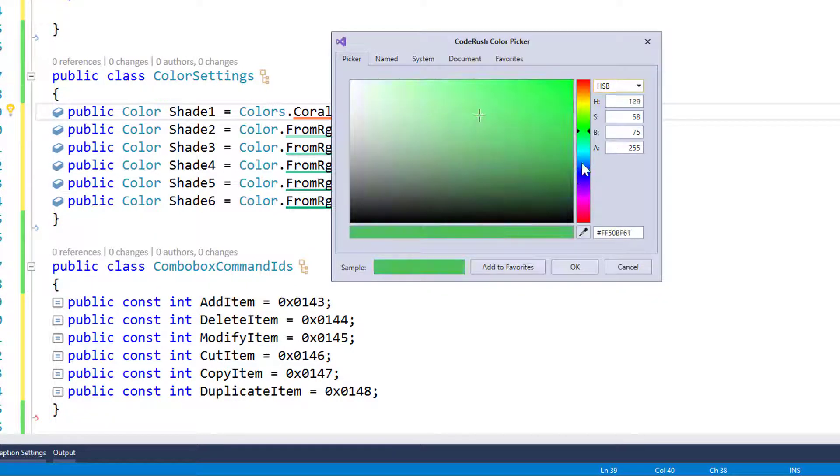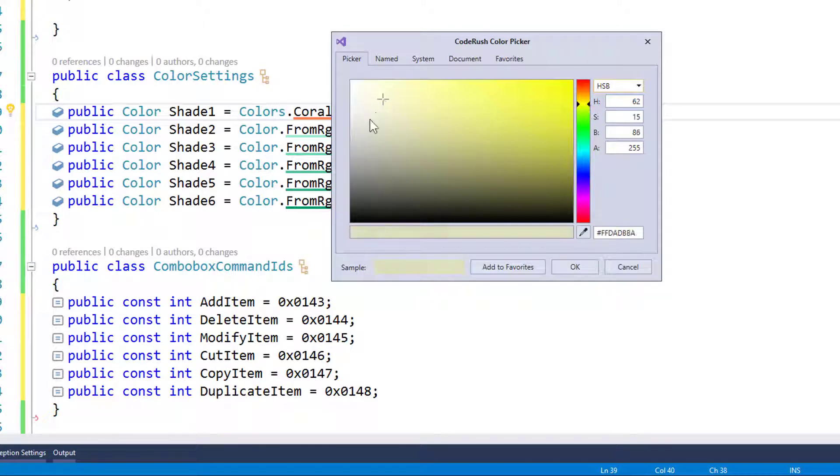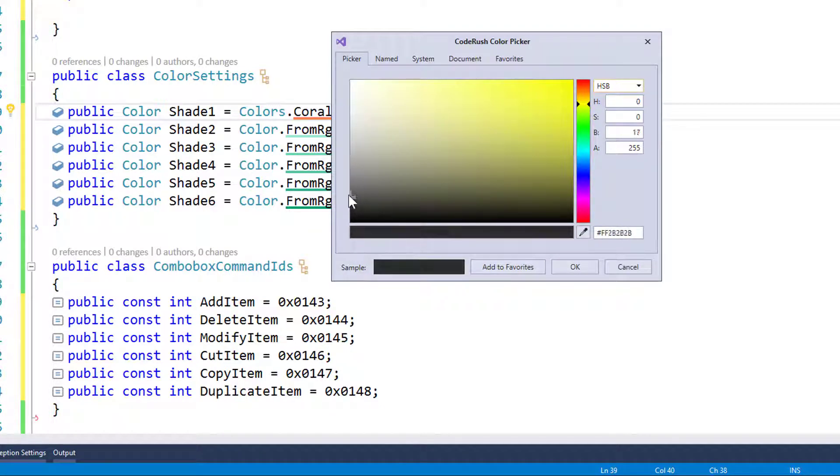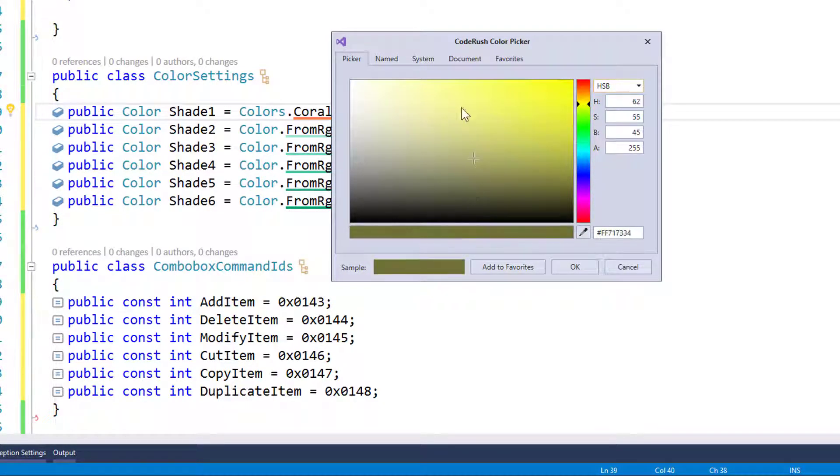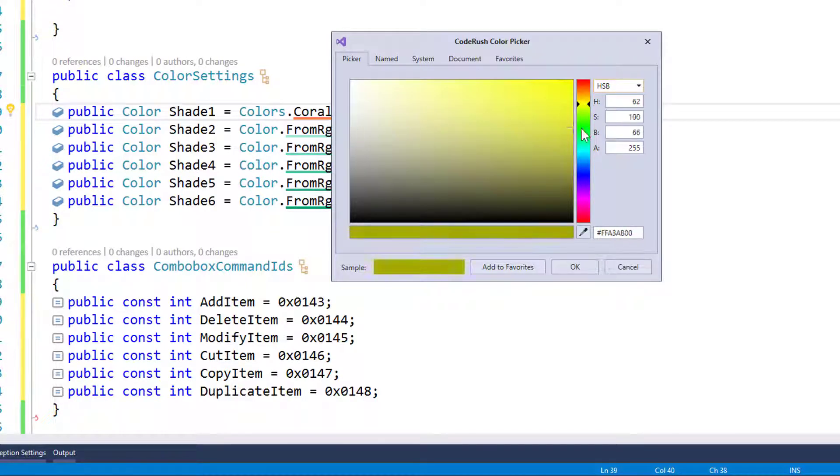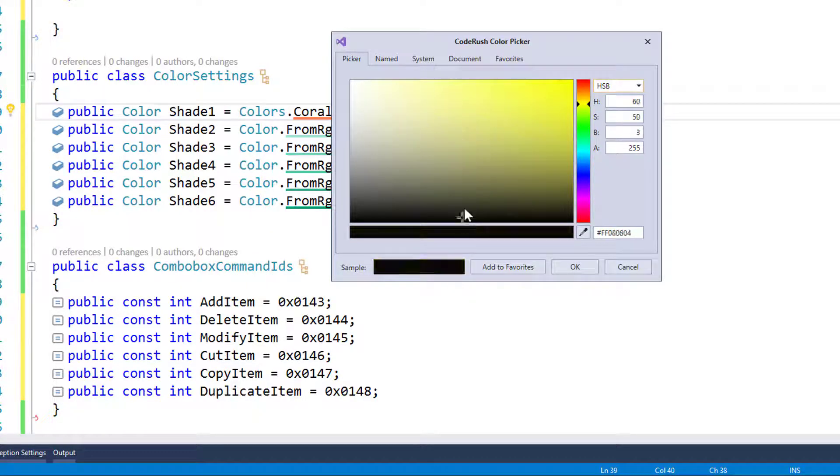So I can specify different hues, and then within that I can specify different levels of saturation, as well as brightness. So saturation is going left to right, and brightness is going top to bottom.